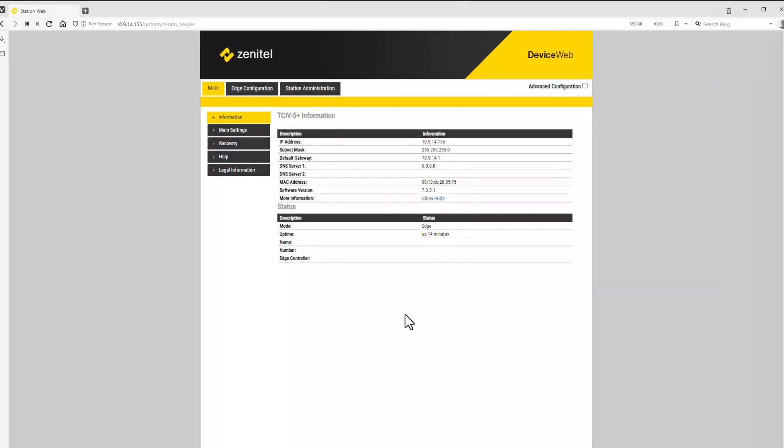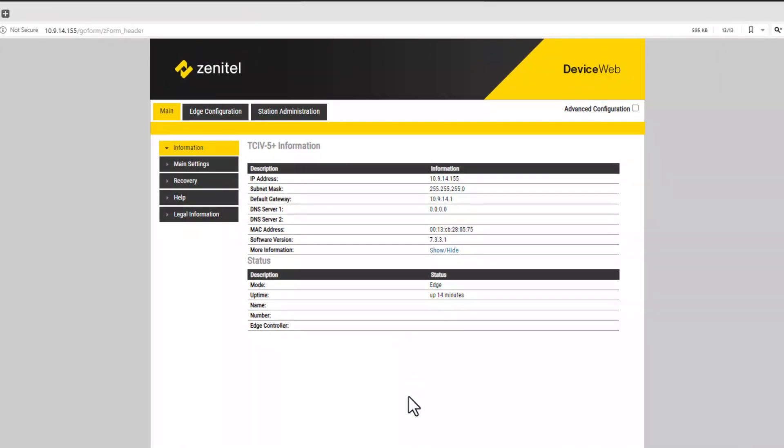The main tab will give you information about the station. Here you will find, among other things, the software version and the mode of the station.